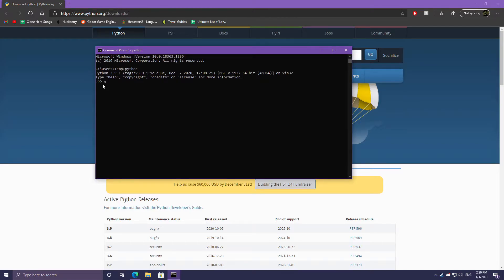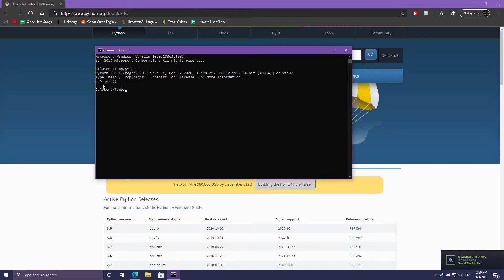To exit this prompt, type in quit with open and close parentheses — this calls the quit function. When you hit enter it brings us back to the Windows command prompt. On Linux and Mac, since Python 2 is usually installed, you need to ensure you're running Python 3 as it makes a difference in how you execute your scripts. Just type in Python 3 and hit enter to get the same prompt.